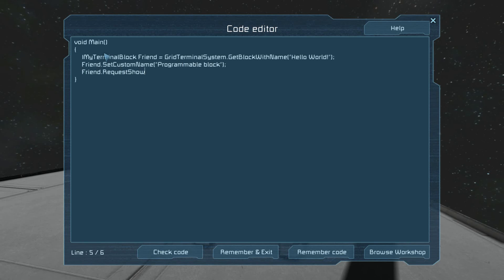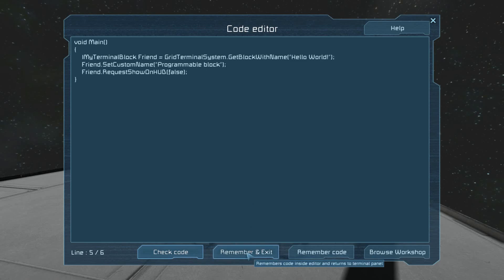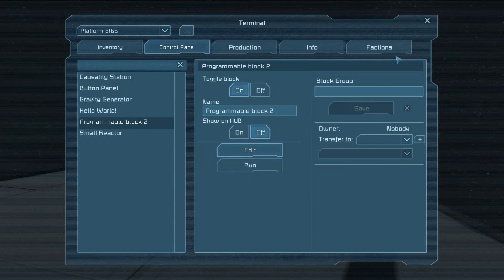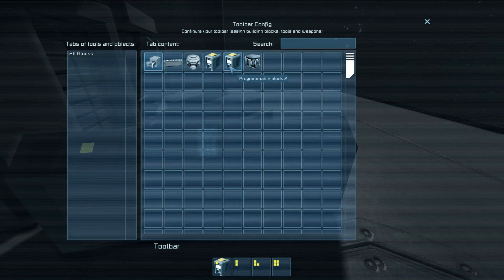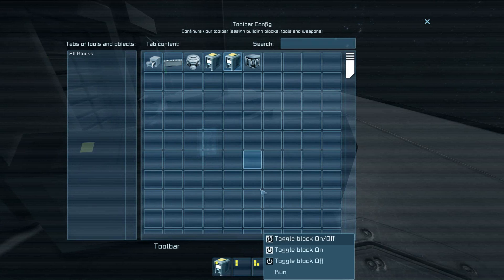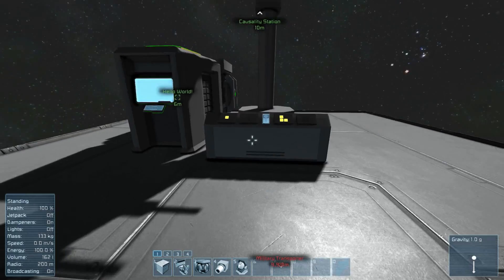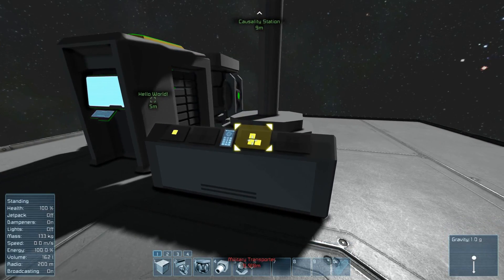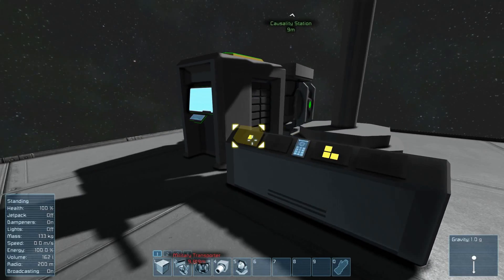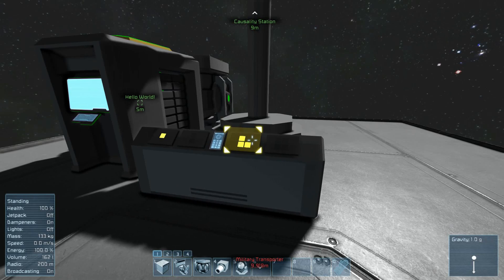And RequestShowOnHud, false instead of true. So this will reset everything. And there we go. Hello world!